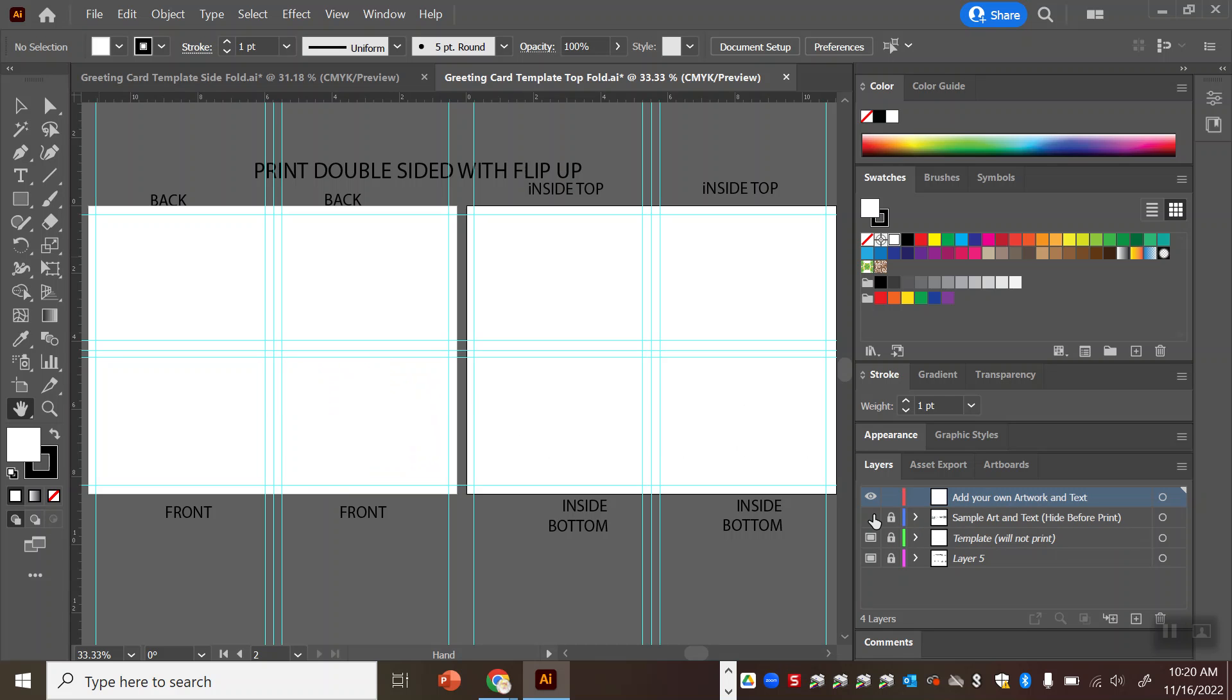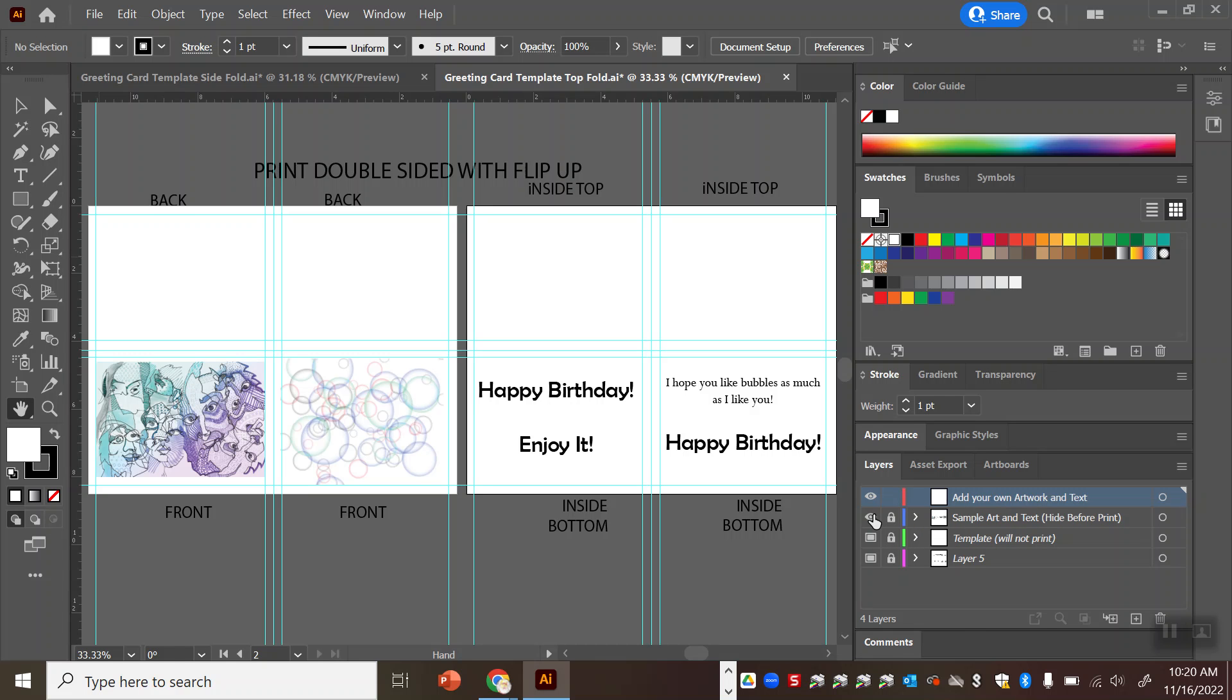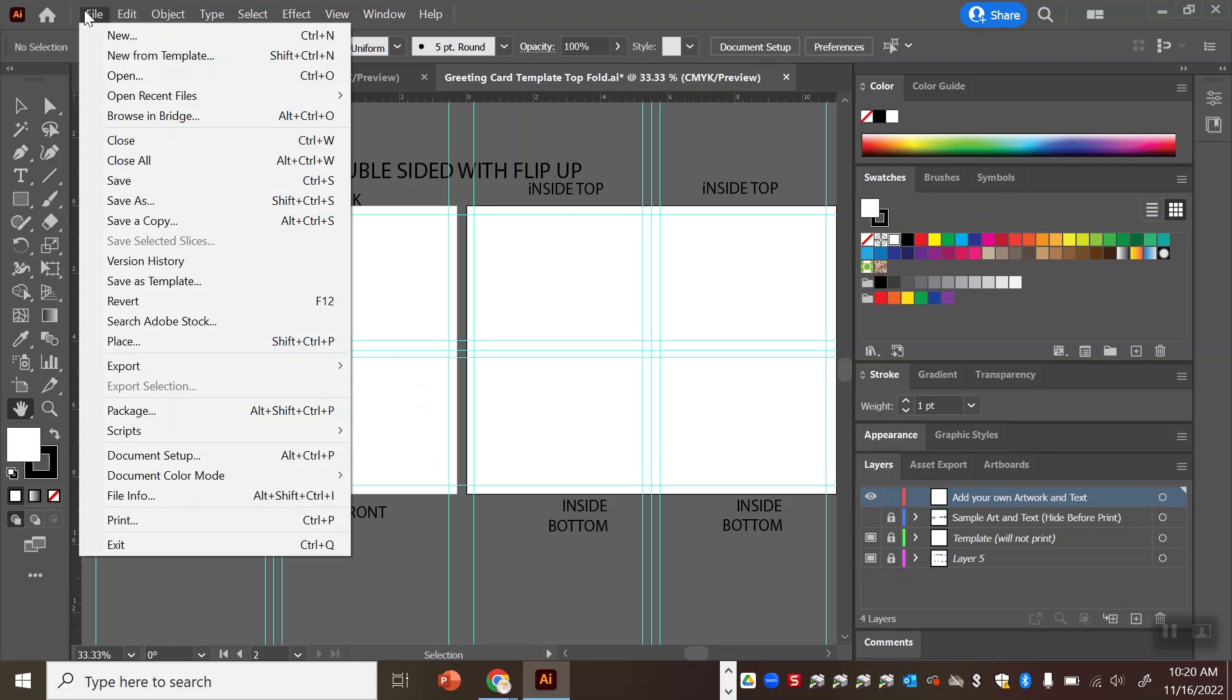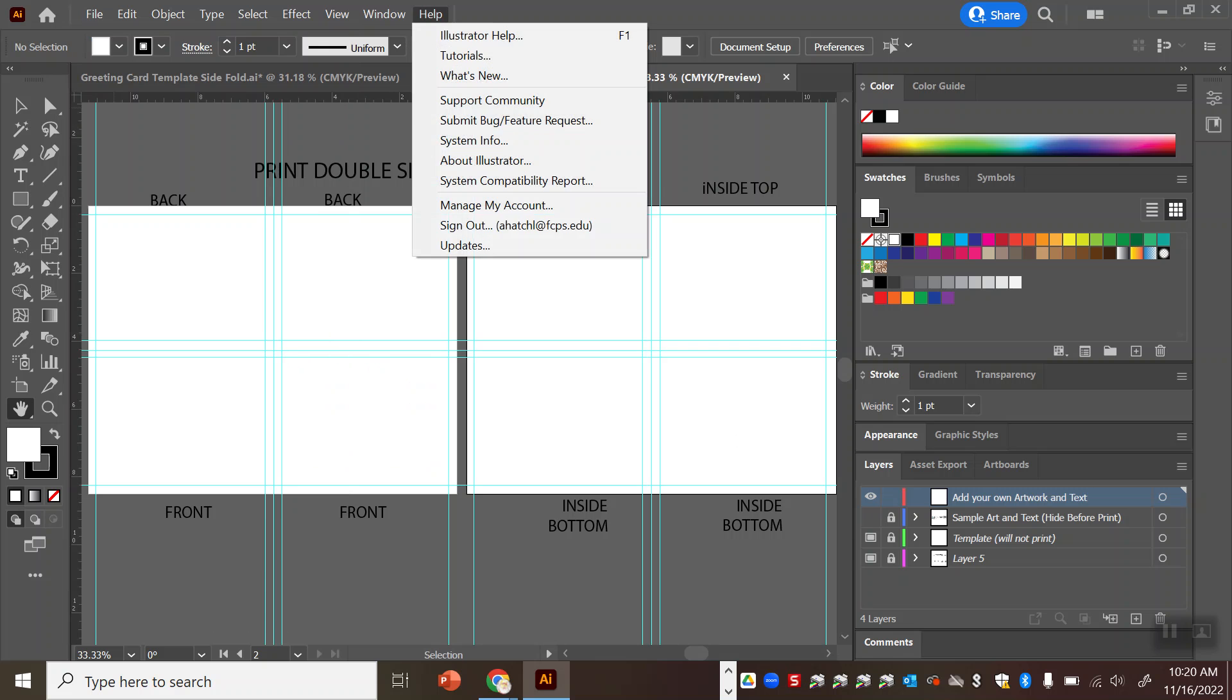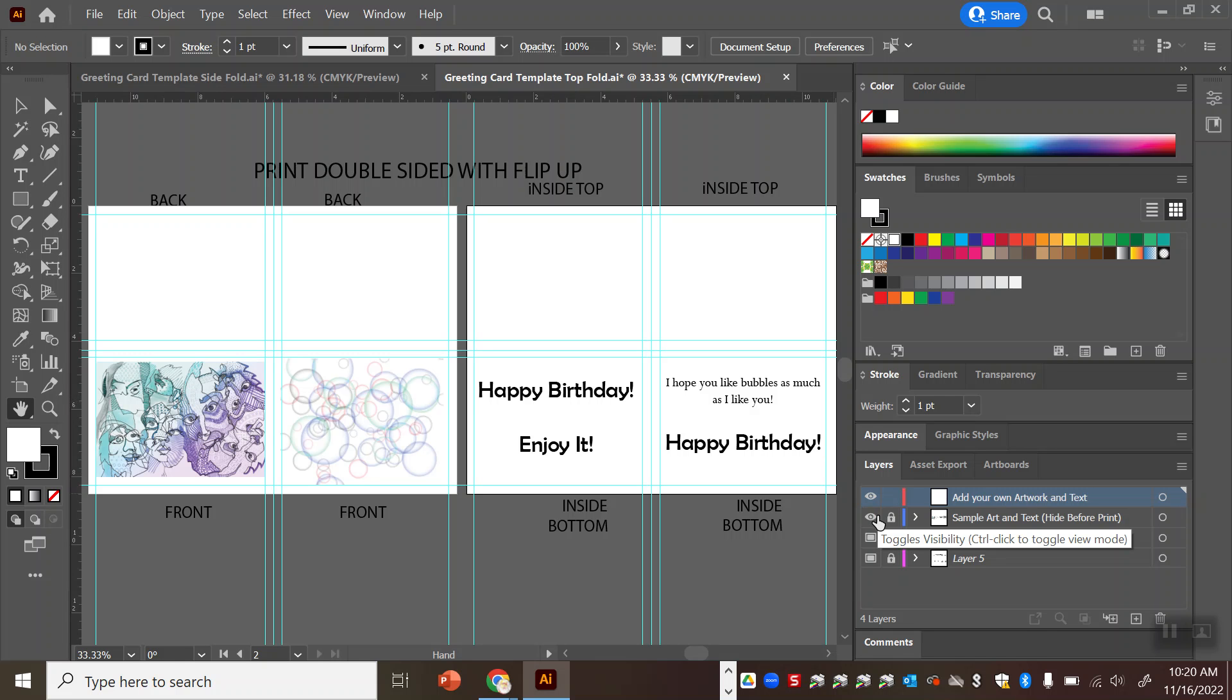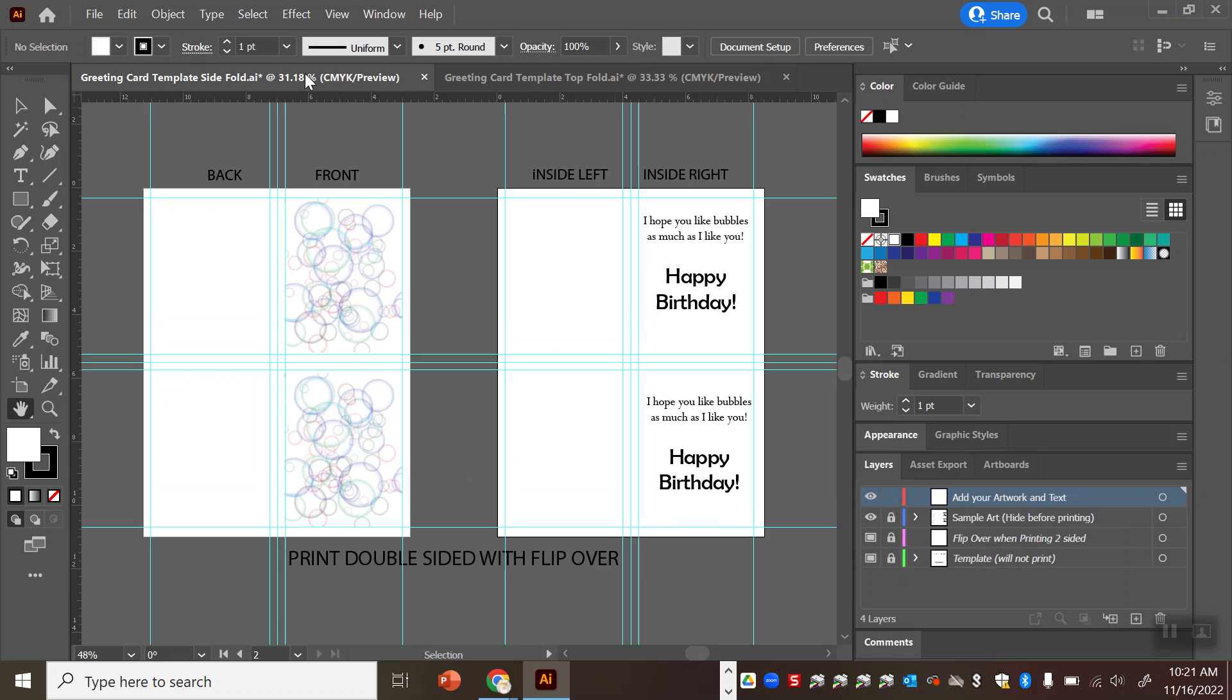So the goal for this project is for you to add your own artwork which you can drag and drop in or go to file place to bring in and then you'll put that on the outside on the front and then the inside you'll leave your own typed message. Now you can use the type tool any font that you like and you can leave any greeting you like just make sure that when you go to print you follow the instructions.